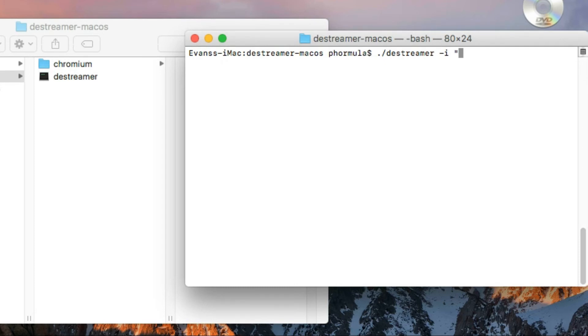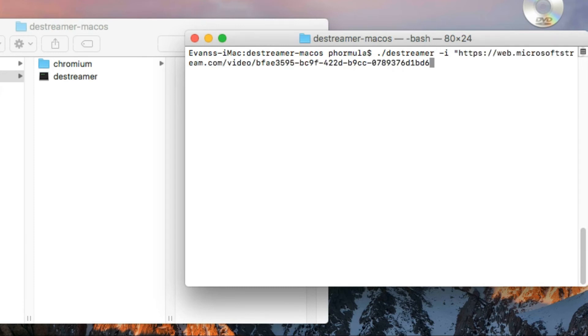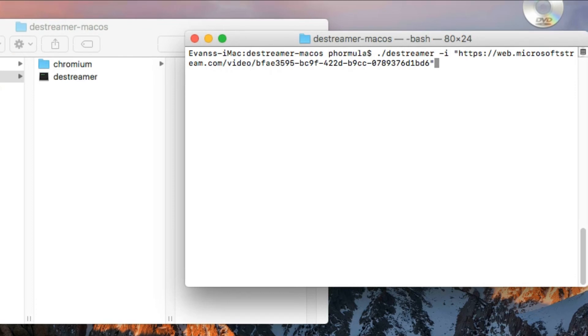This is the command to enter: dot forward slash destreamer, and then space, minus i, and then quotation. Now at this point you need to get the link to your Microsoft Stream video. You can find your link in Microsoft Teams by looking for the video and then get the link, or you can go into your browser. I already have that, so I'm just going to paste it here.